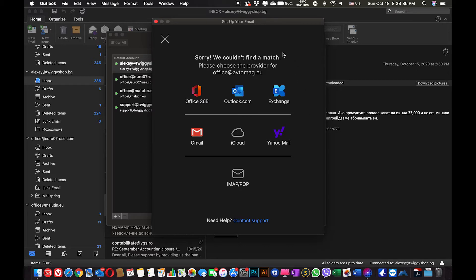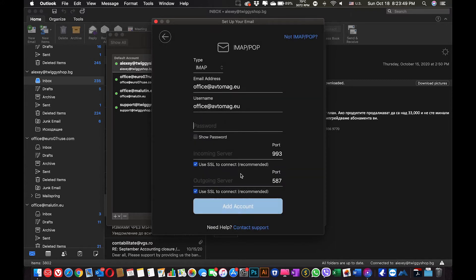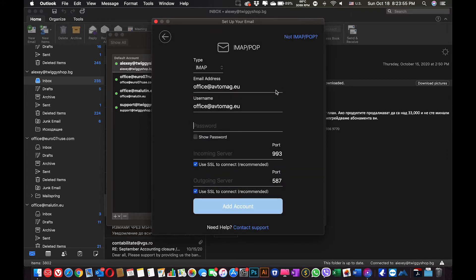Okay, so they couldn't find the provider that matches our email. In that case we will need to go to IMAP-POP and set up our email. Let me type the password.